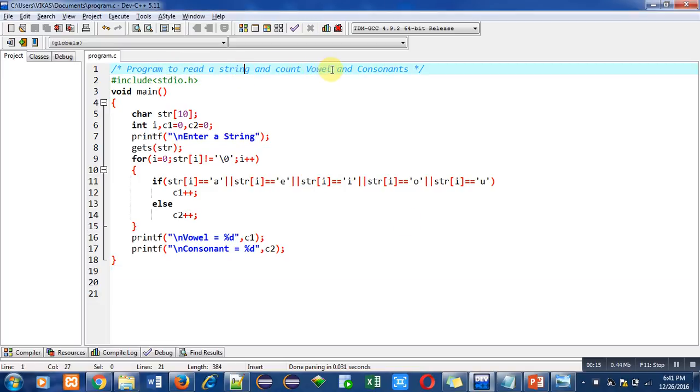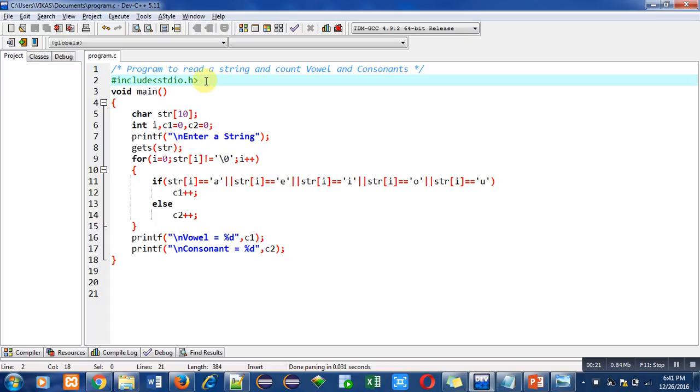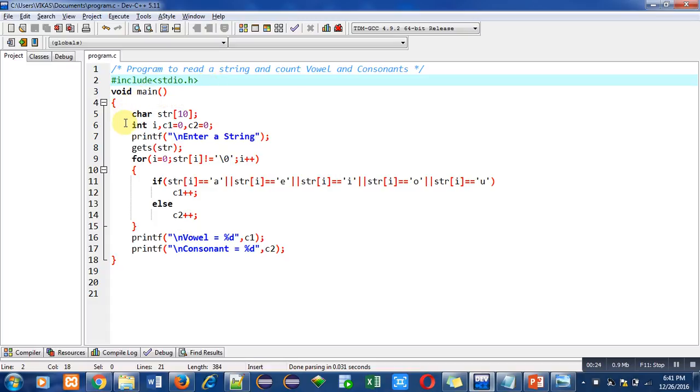Then I have included a header file stdio.h for printf, scanf, and gets function. Then main function is used in which various statements are available. First is string declaration, then I have declared various integer type variables.